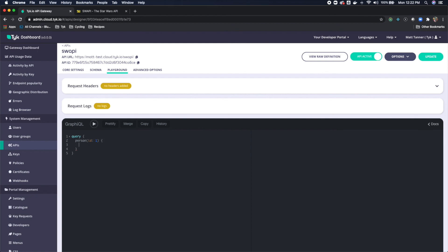And from that person that we retrieved, what do we want back? Well, we can grab back the name, the mass, and the height of the person. Now, when I click play here...